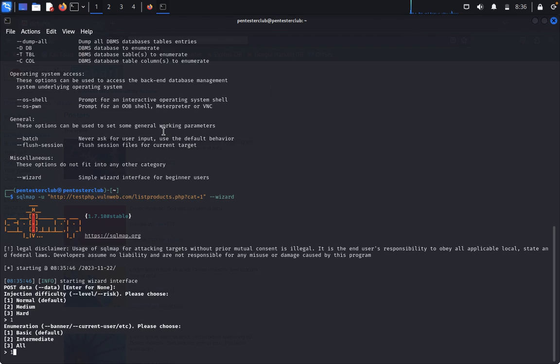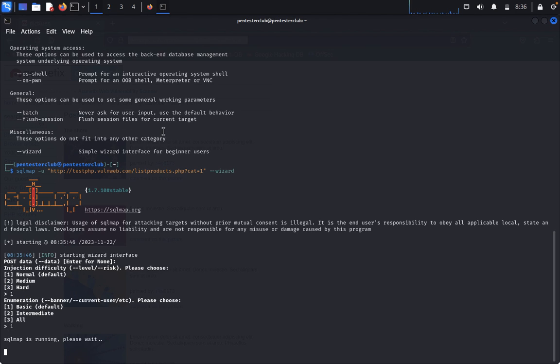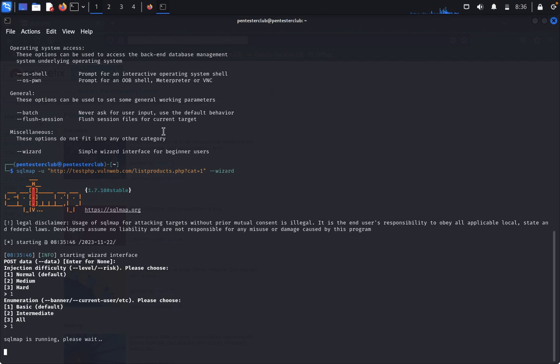Now SQL map is running. We need to wait here. It will automatically dump the basic details from the backend server. You can see it's given here. Once it comes, we can see the output. Let's wait until this comes.